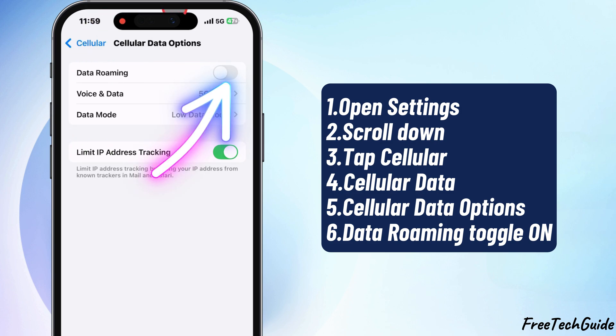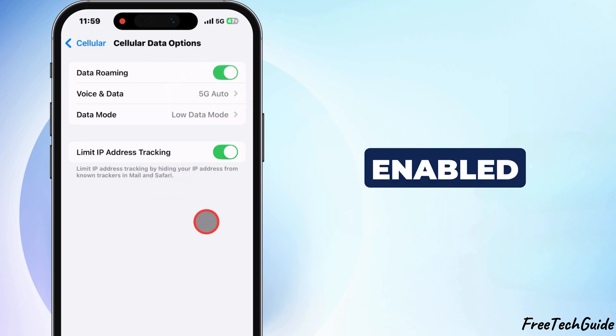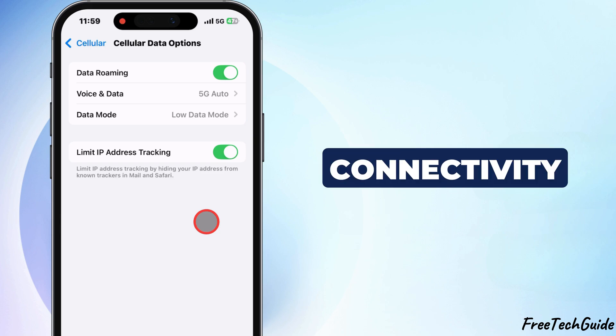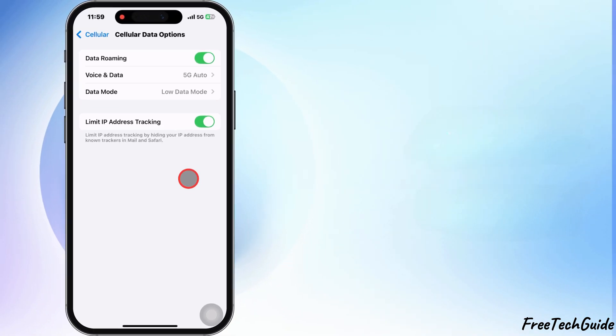Finally, toggle Data Roaming On. With this enabled, you are now prepared to maintain your connectivity while traveling.